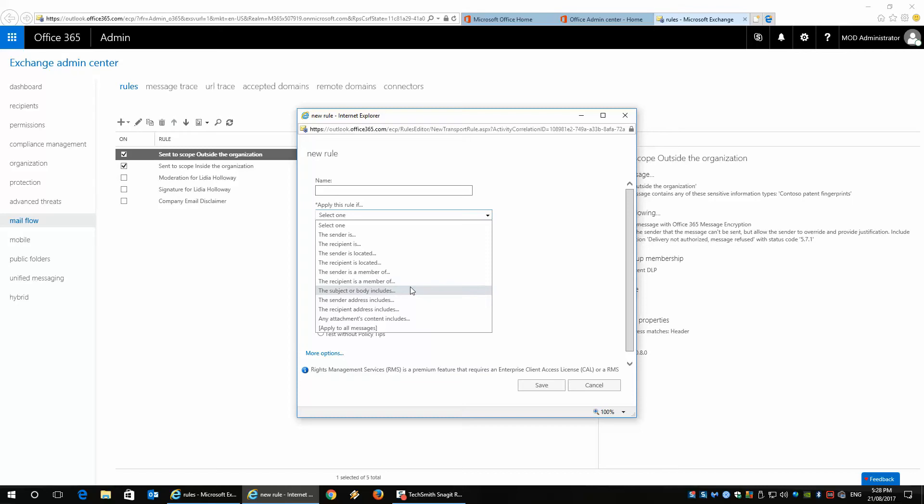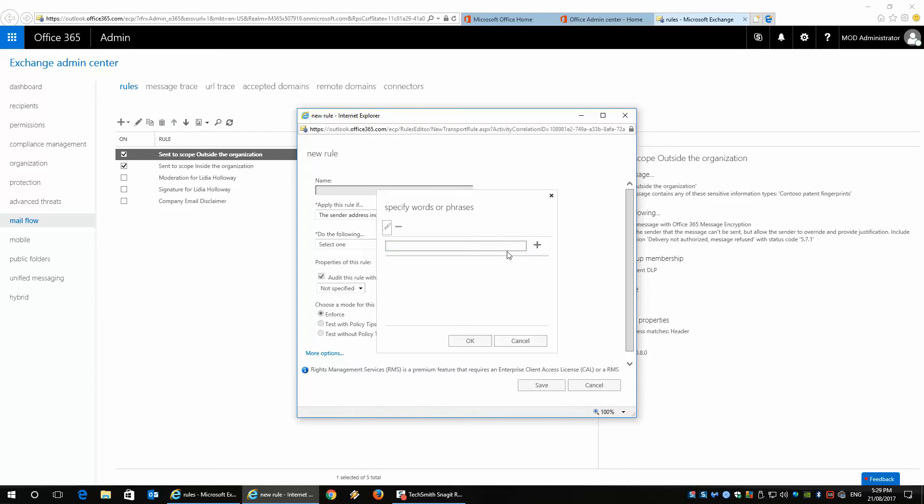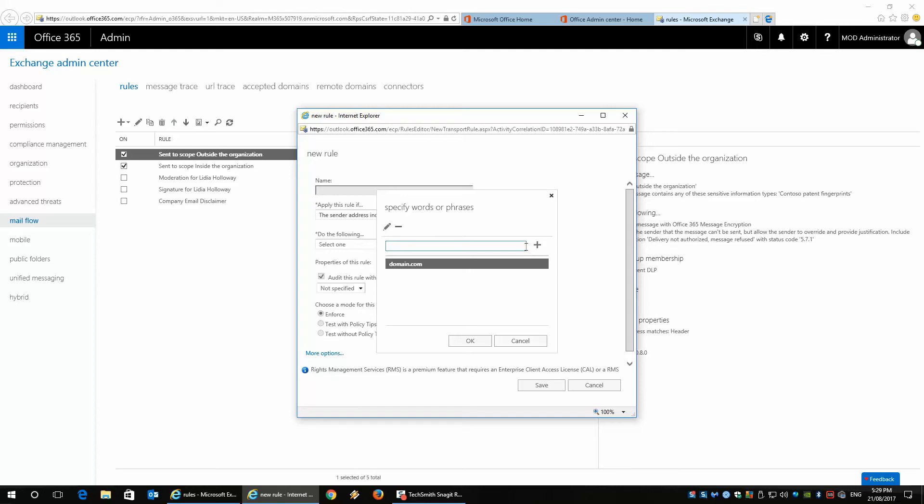or the subject or body includes, or the sender's address includes. If I do sender's address, I can then put particular domain names or email addresses in here. So if I put domain.com and then add that, it would add the item in there.